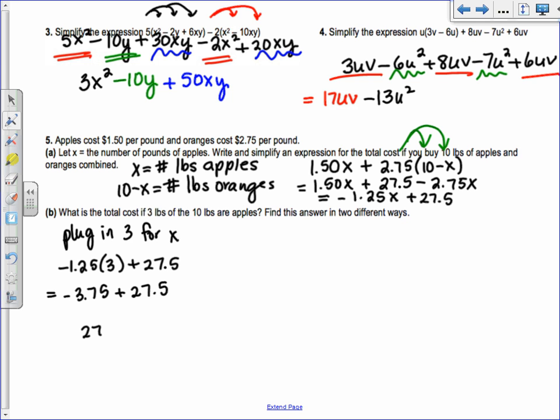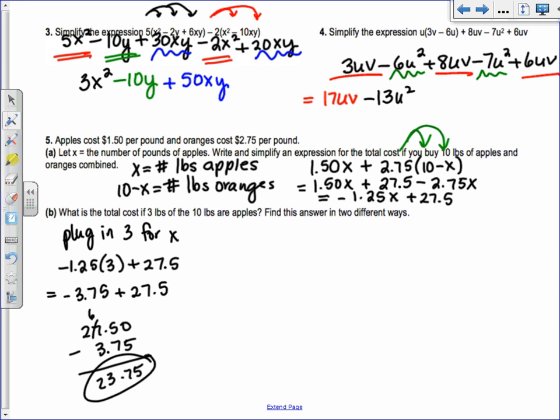If you need to work it out to the side, negative 3.75 — we're getting to the point where it's nice to use a calculator. Working it out: 27.5 minus 3.75 gives $23.75.